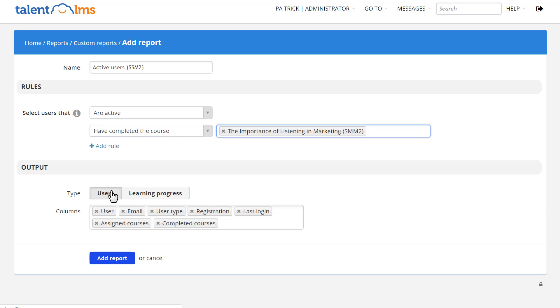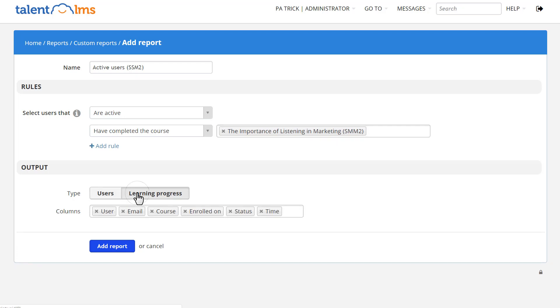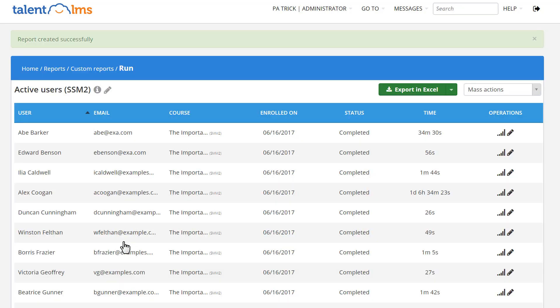You can choose Users to see a list of users that meet your criteria, or Learning Progress for the same list of users along with their progress data. Click Add Report, and here it is.